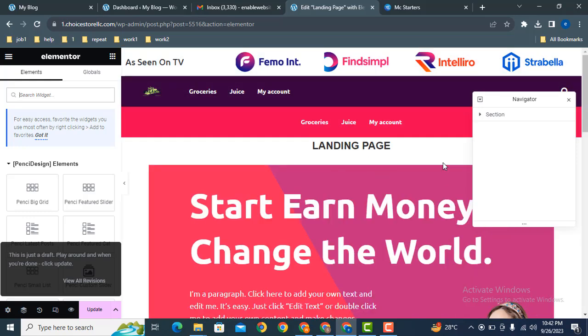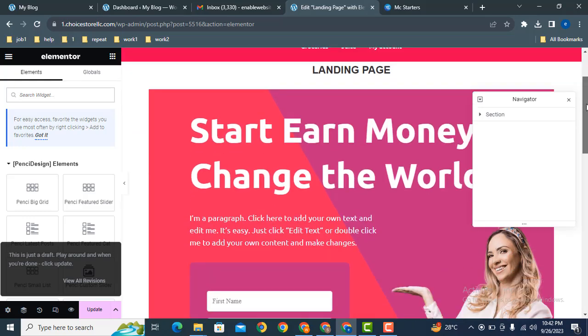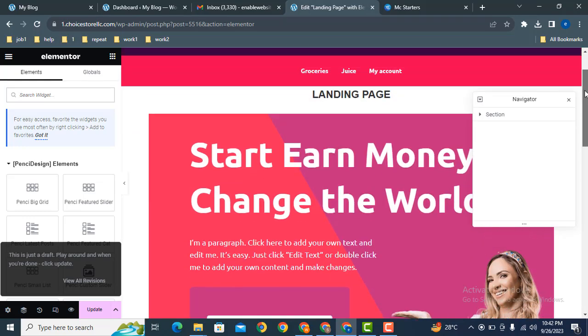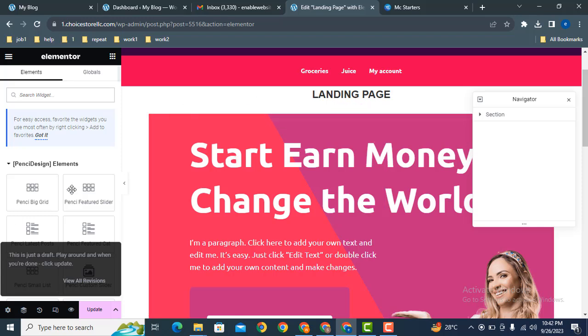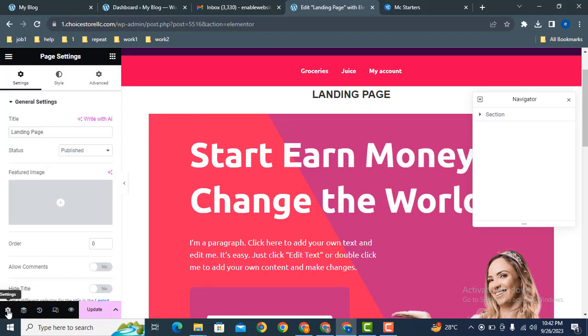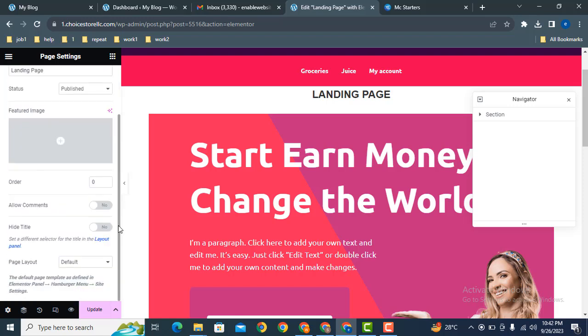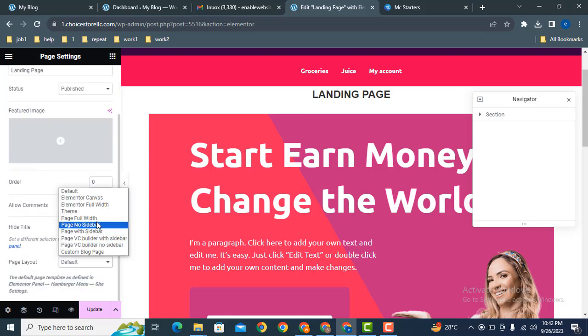Now here you can see the template doesn't have full width. How can we fix this? Just click here on settings, scroll down. Here you can select the page layout Elementor full width.